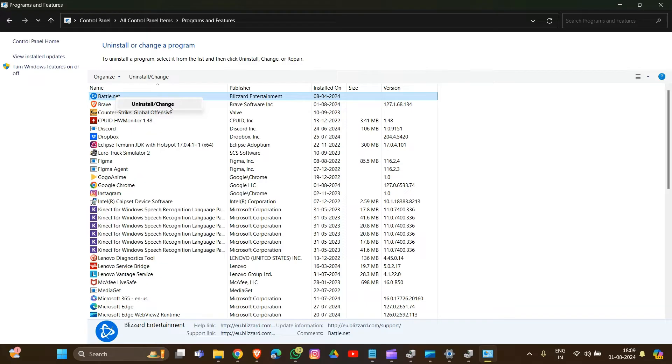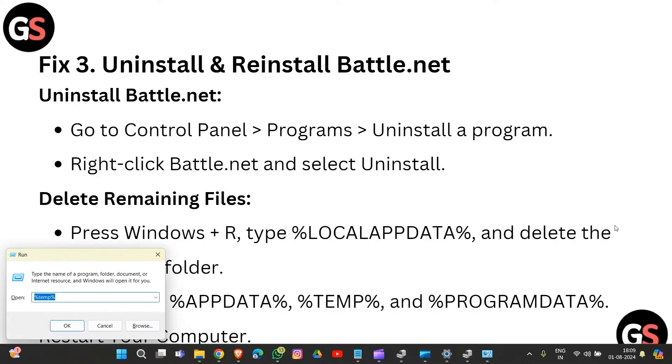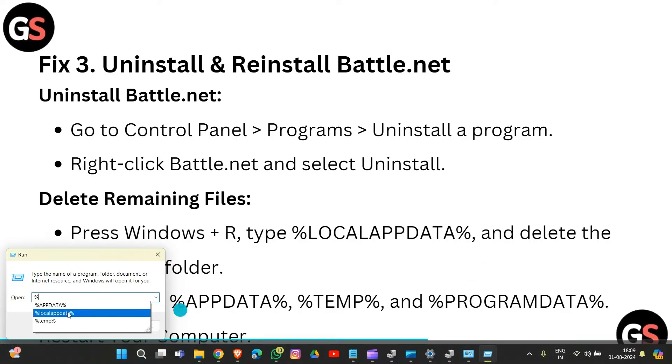After uninstalling, delete the remaining files. Press Windows key plus R and type %localappdata%, then hit enter.